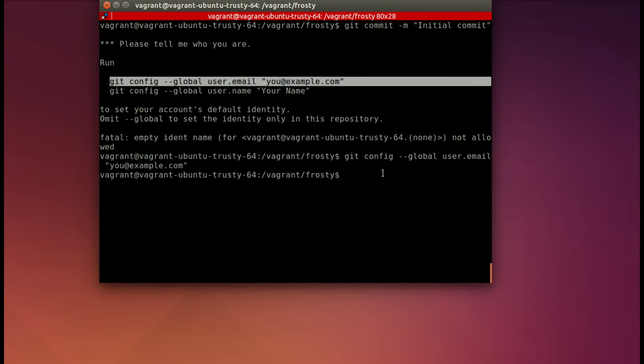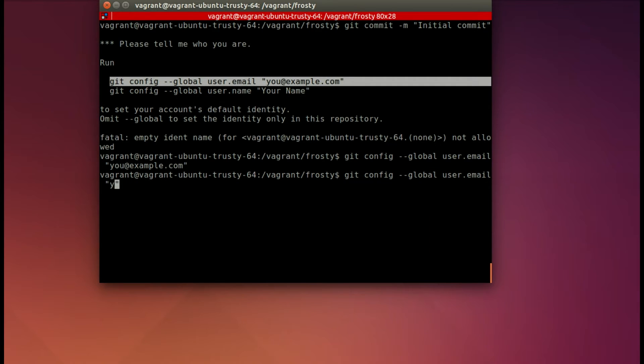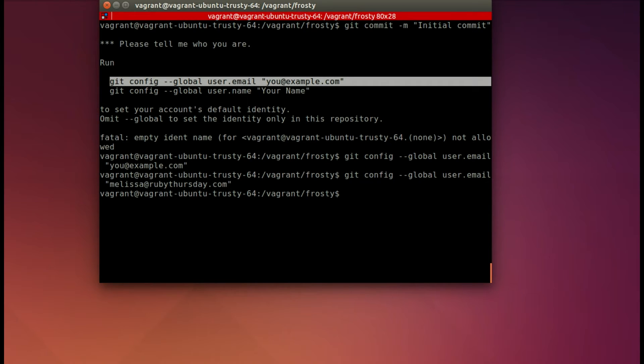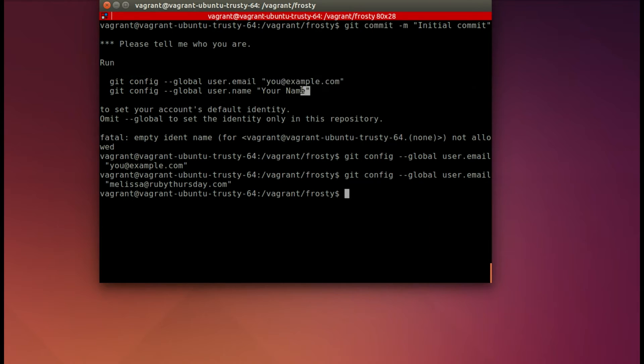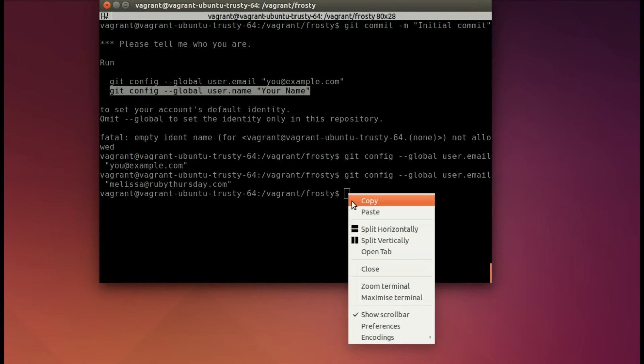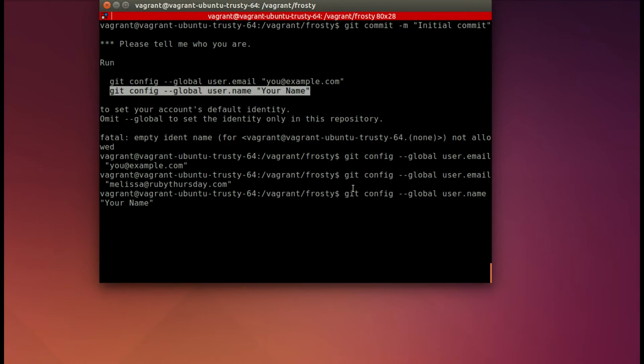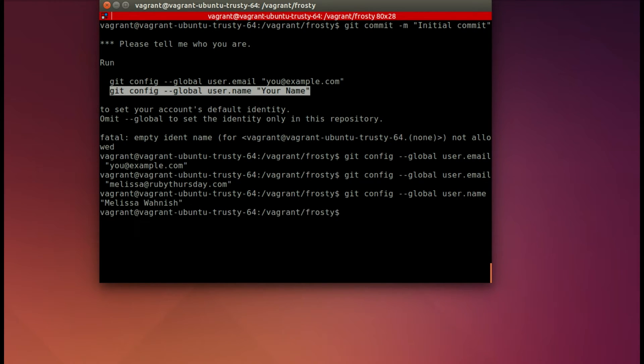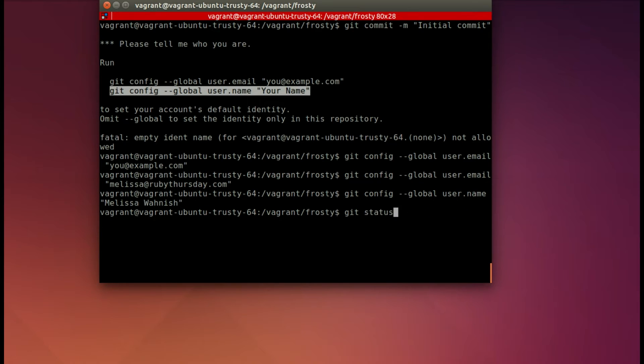Oh, that entered, so I made it the you at example, but let me go ahead and make it a real email address for melissa at rubythursday dot com, and this will be what is assigned to the commit, and now we'll go ahead and enter the name as well, and we'll enter my name, you can enter your name, and we should be ready to go now. So when we try to commit again, it commits.